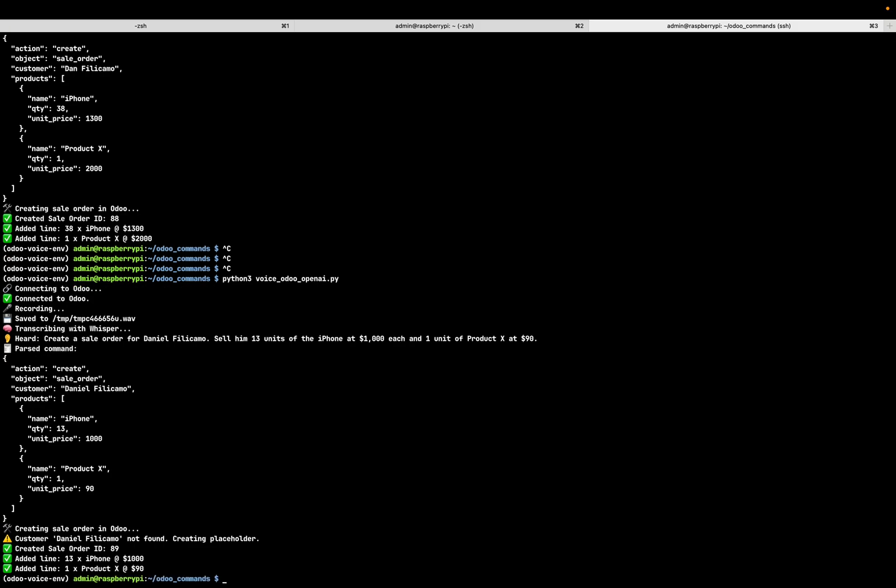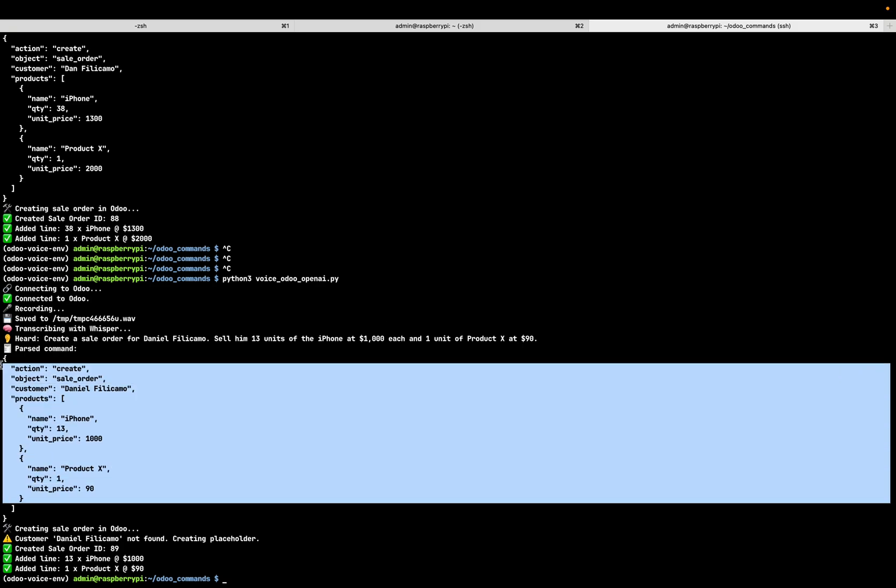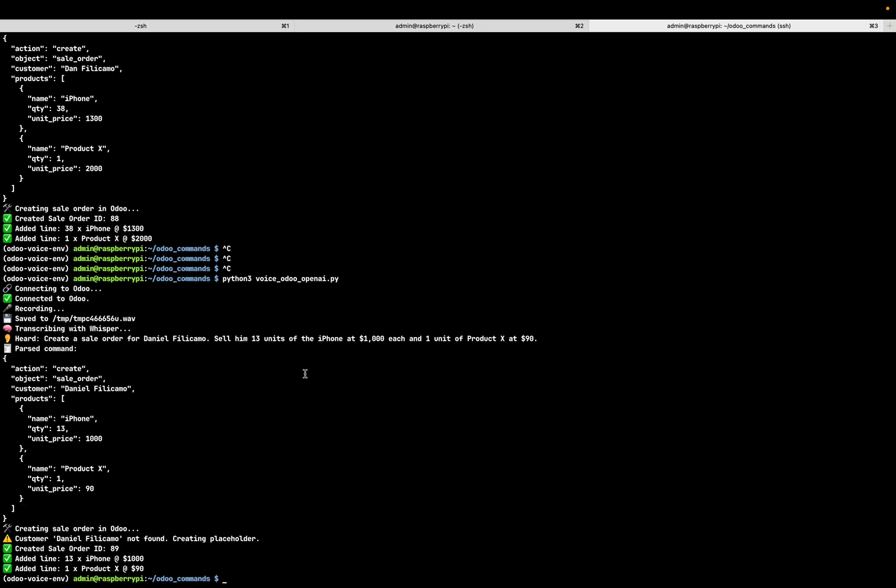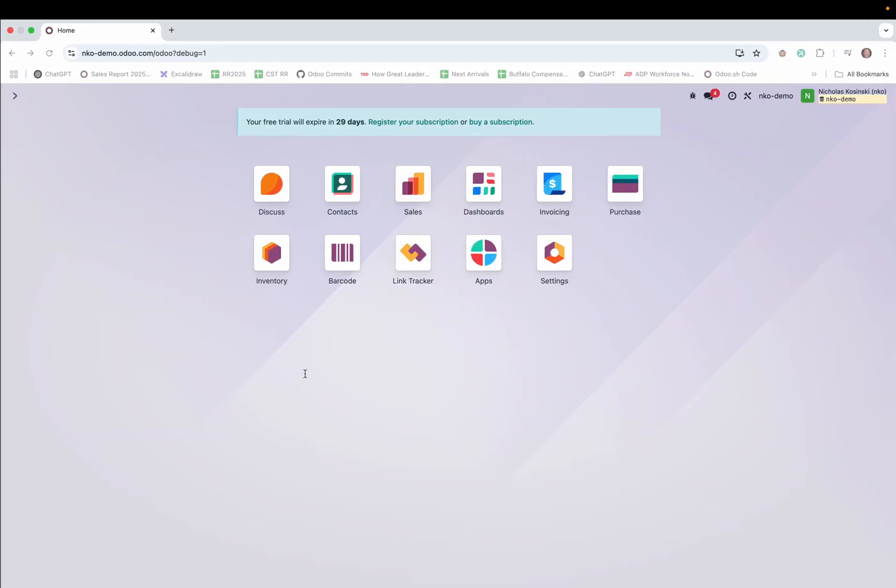There you can see it created a new customer, Daniel Filicamo. I didn't have him in the system before, but you can see it created the sale order and then it added 13 units at $1,000 and one unit of product X at $90. Here you can see everything in JSON format.